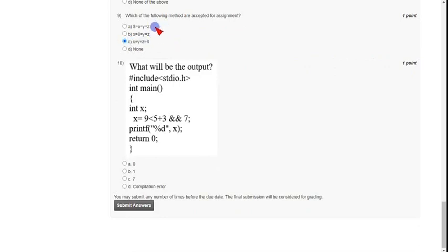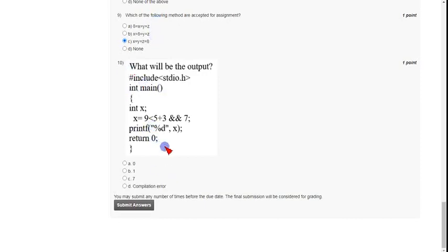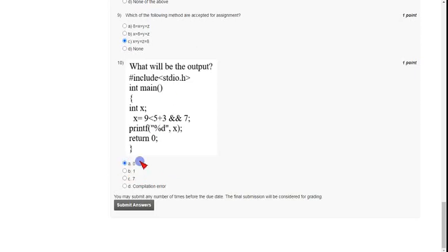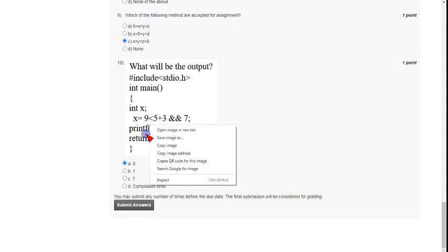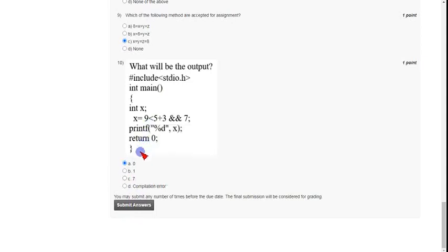For the final question, question ten, the output will be zero. The correct option is option A, which is zero. Mark option A as the correct answer for question ten.